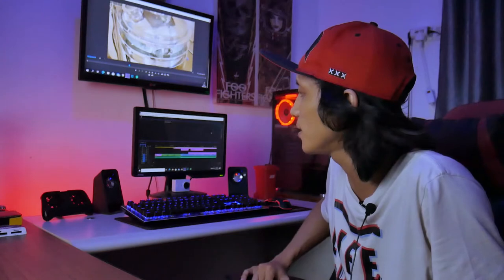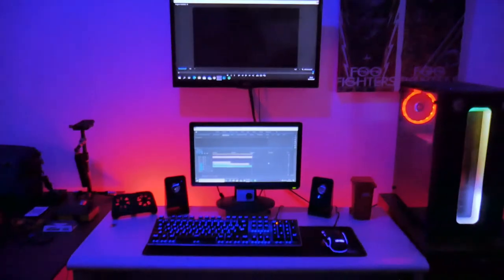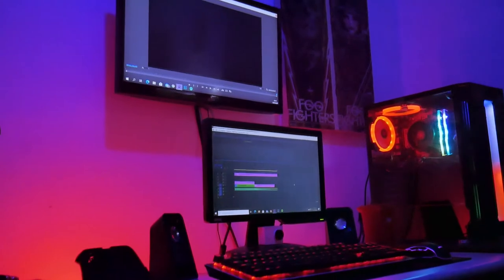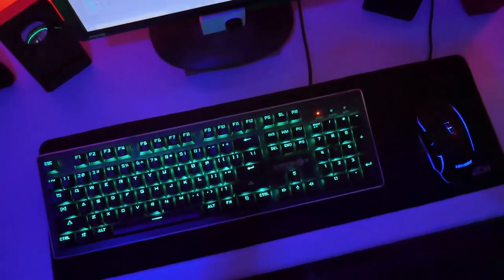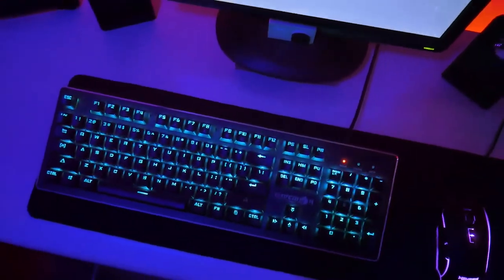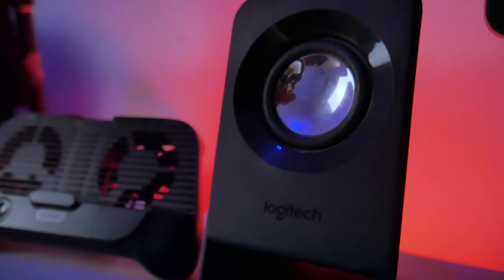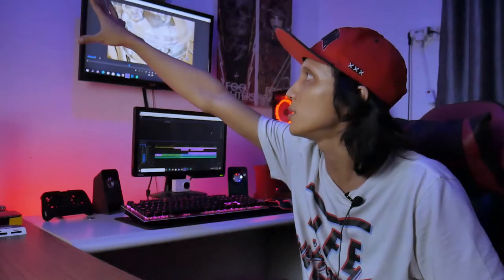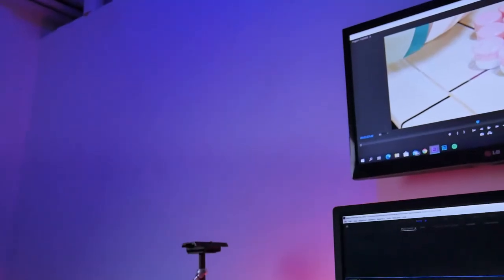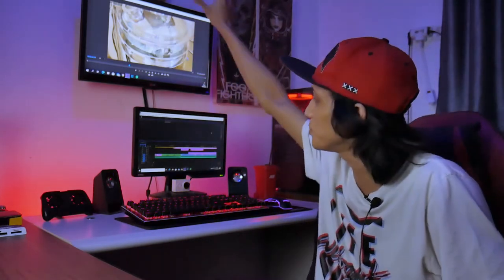Udah sih, gitu aja ya. Udah lama gak bikin konten, barangkali bisa terinspirasi dari setup meja editing gue ini. Jadi kalau mau, kalian bisa tiru atau kasih masukan untuk setup editing gue, mau dipajang apaan. Rencana gue pengen masang papan tulis di sebelah sini, fungsinya untuk reminder, pengingat jadwal gue. Kalian juga kalau untuk pekerja-pekerja bisa kasih pajangan yang lo punya.